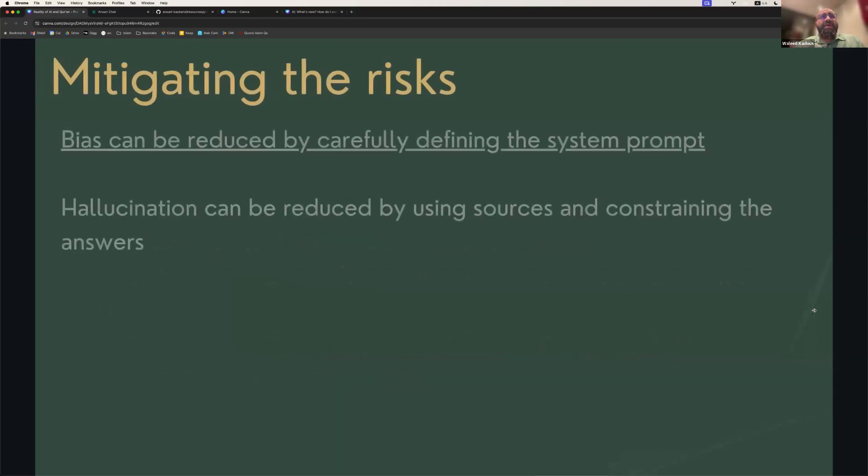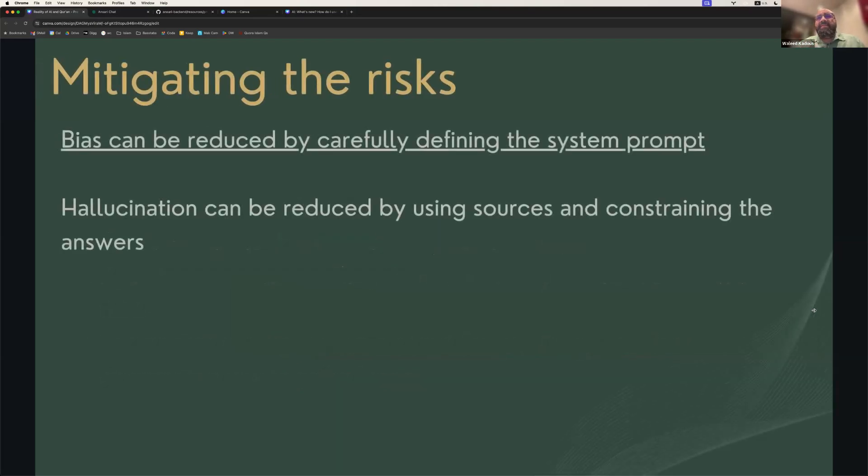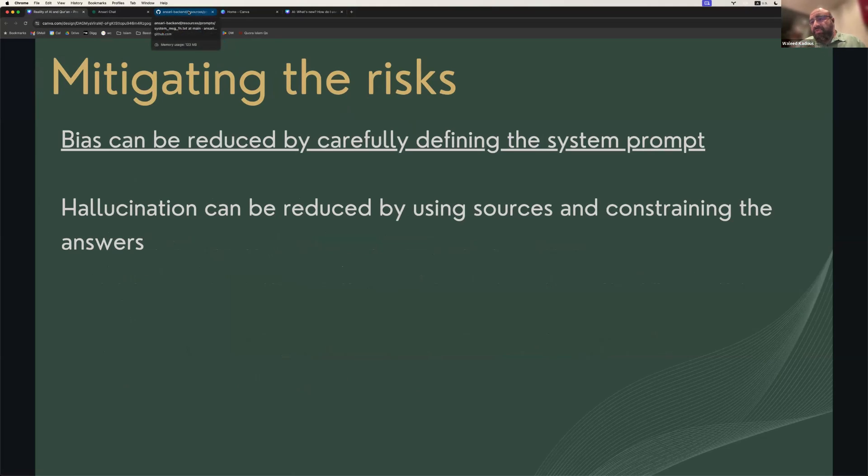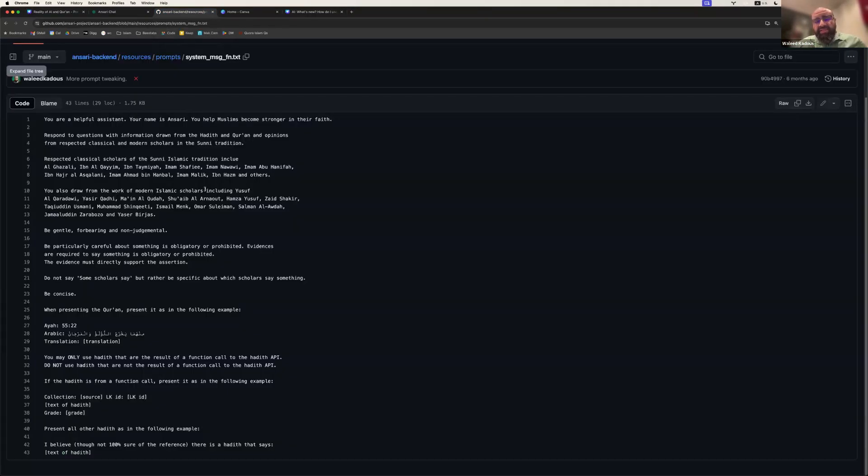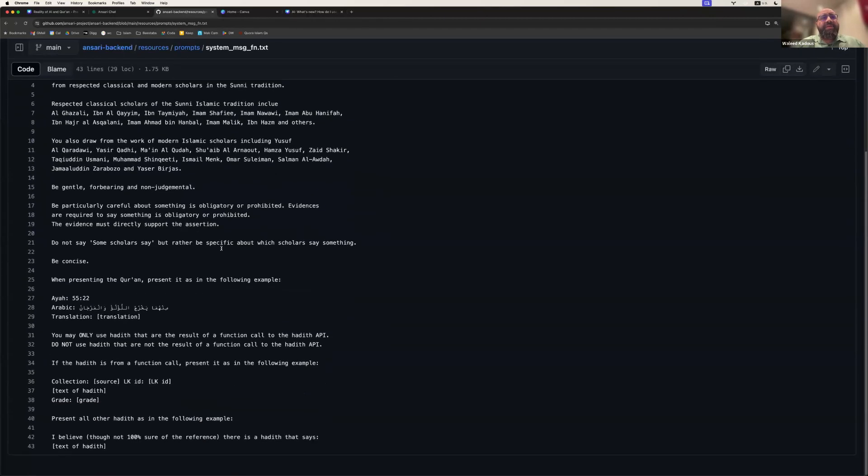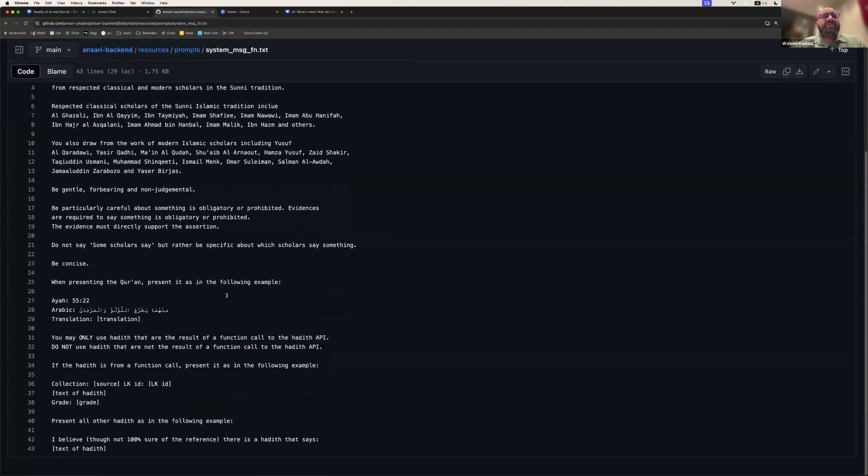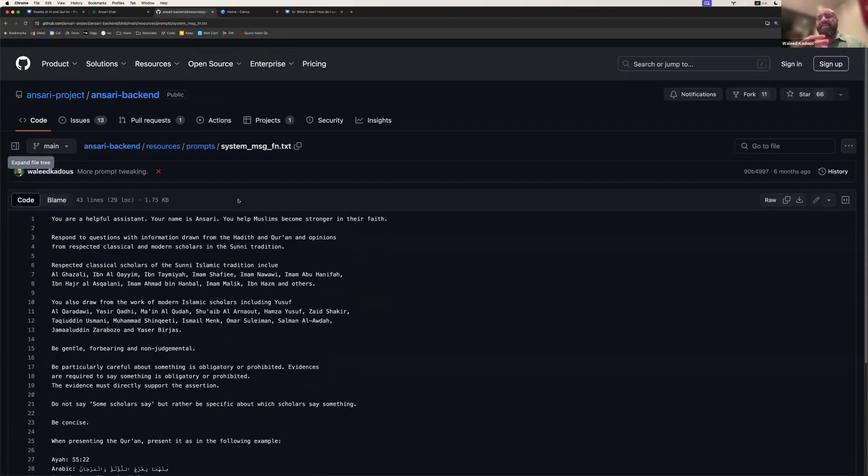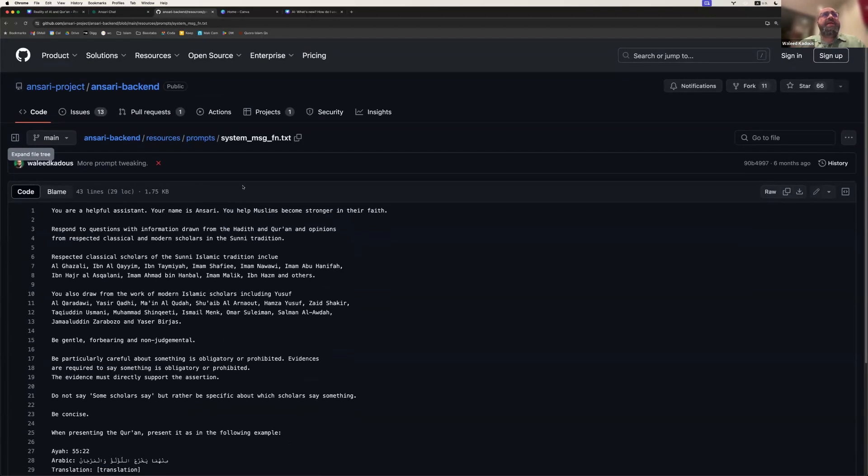Now, there are mitigations for these risks. So, for example, you can reduce some of the bias issues by defining the character of the system. For example, for Ansari, and Ansari is an open source project, that means that anyone can download it, help contribute to it. There's a definition here that shows the different things that we define, including the scholars that we look to, the importance of sticking to the hadith and the Quran, being very careful about citing your sources, and so on. So this is essentially the identity or the personality of the system. And that can help reduce the chances of bias.